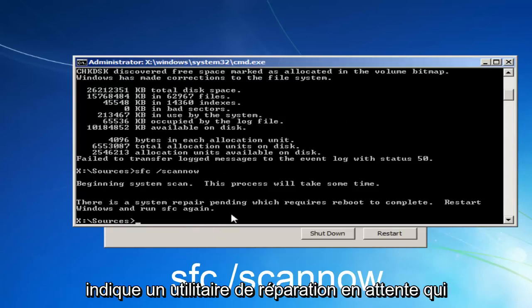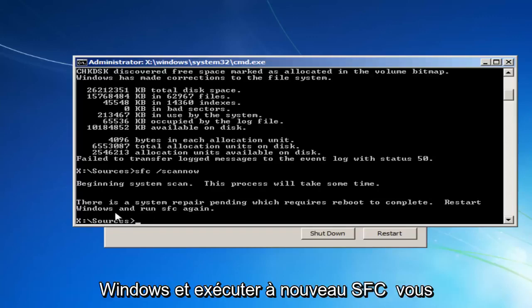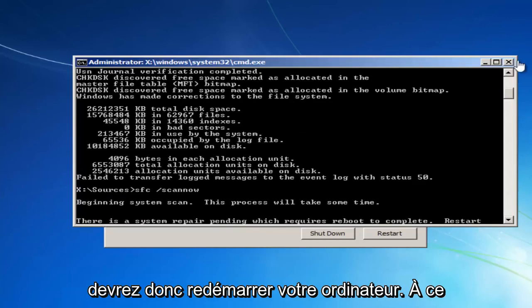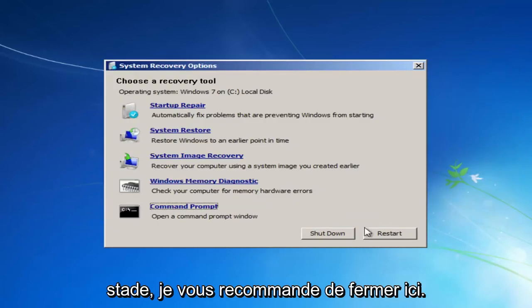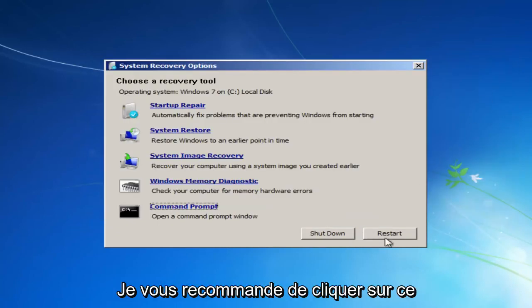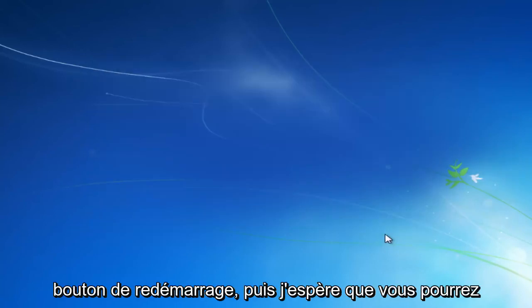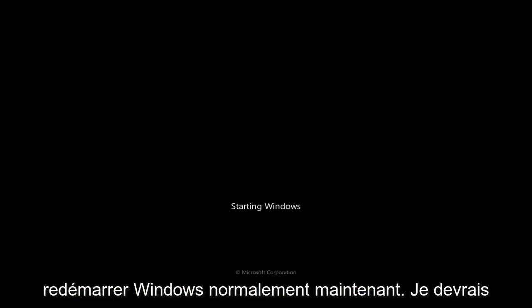So it says system repair utility pending, which requires a reboot to complete, restart Windows, and run SFC again. So you would have to restart your computer. So at this point, I'd recommend closing out of here. I'd recommend clicking on this restart button. And then hopefully you can boot back into Windows normally.